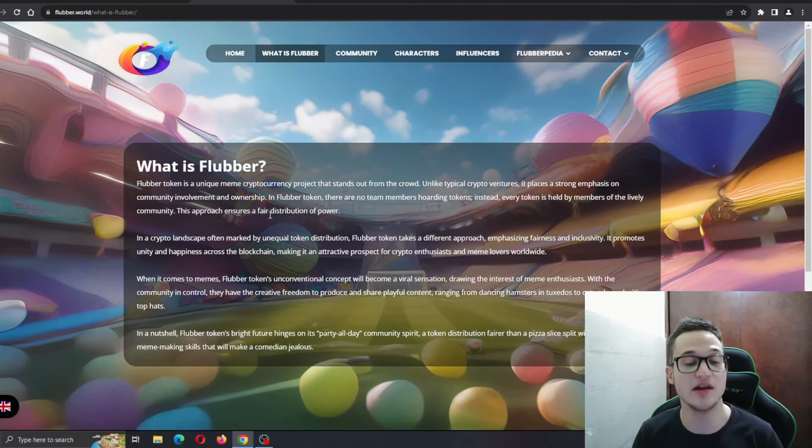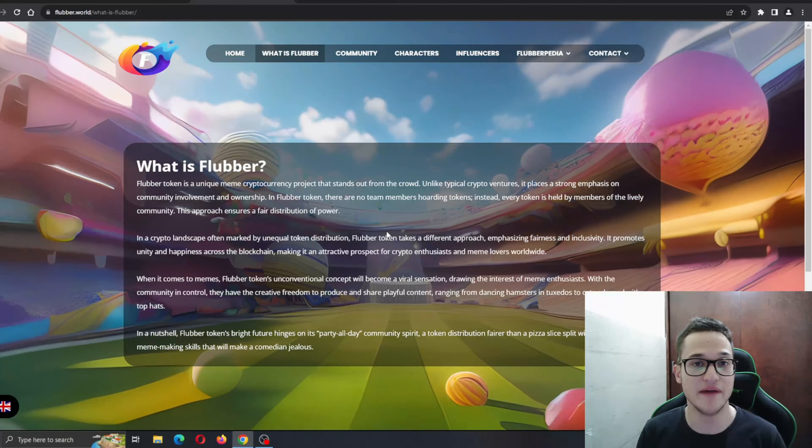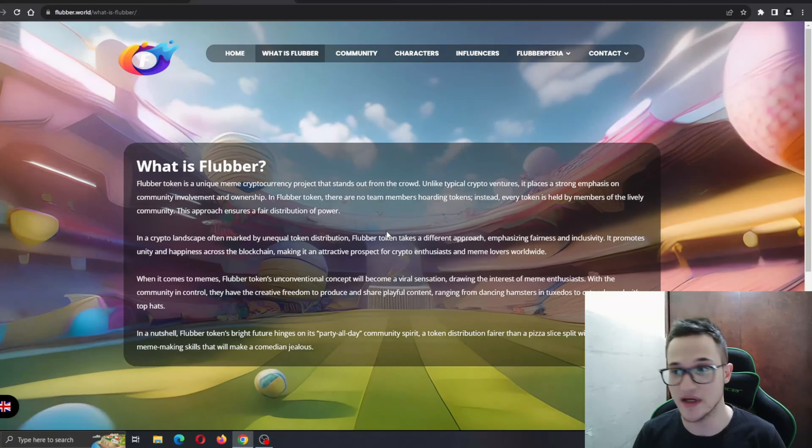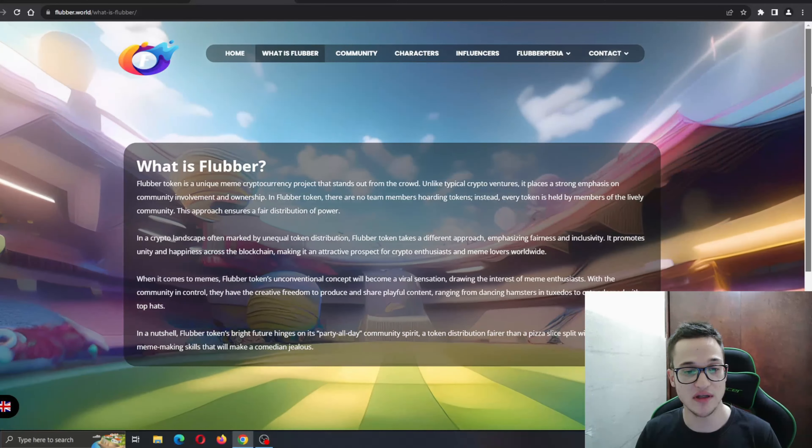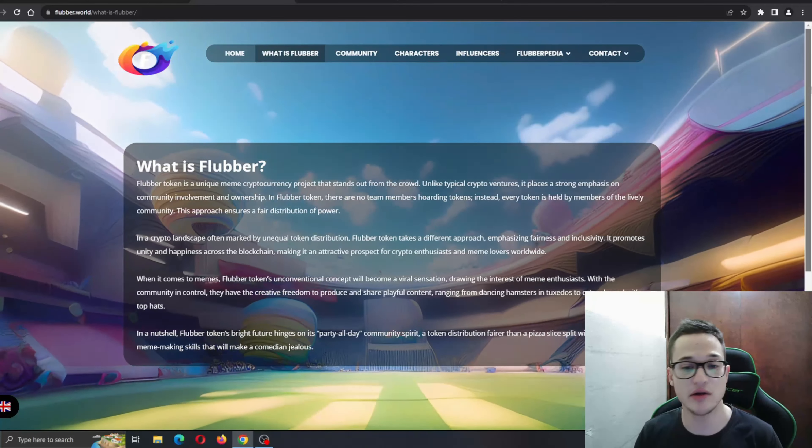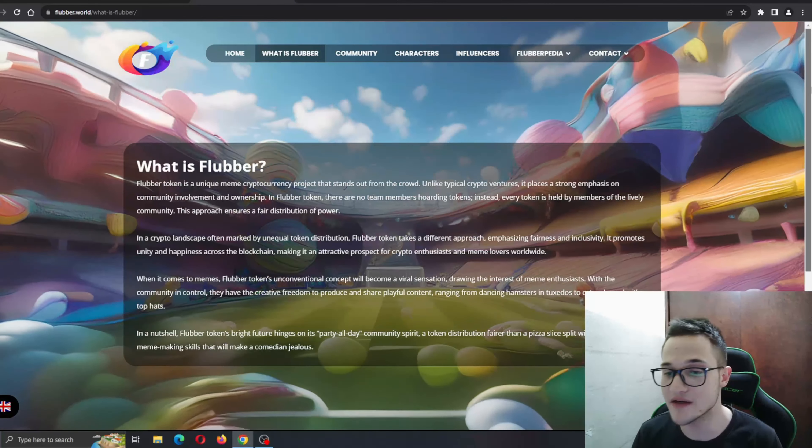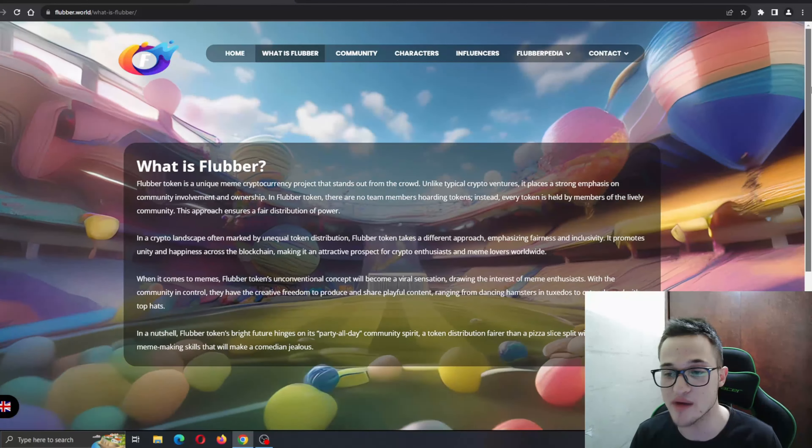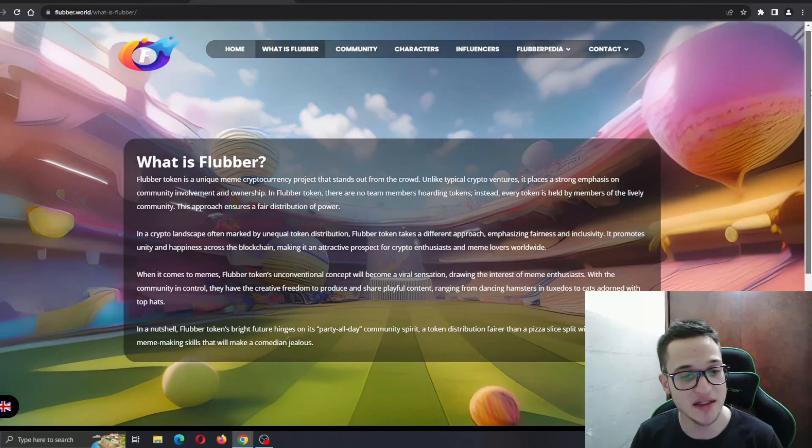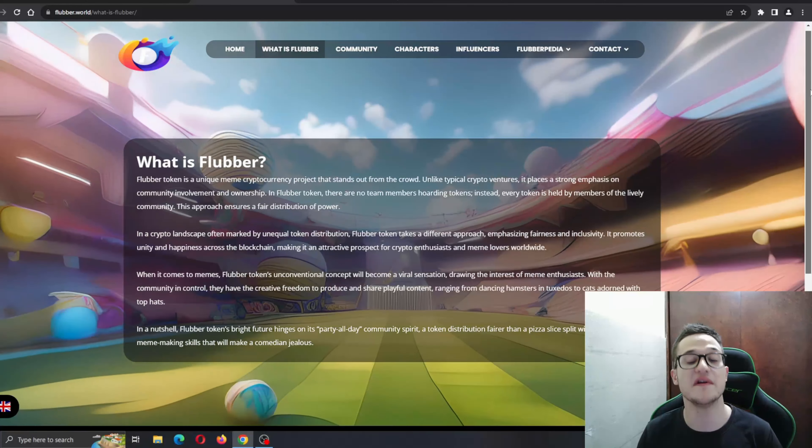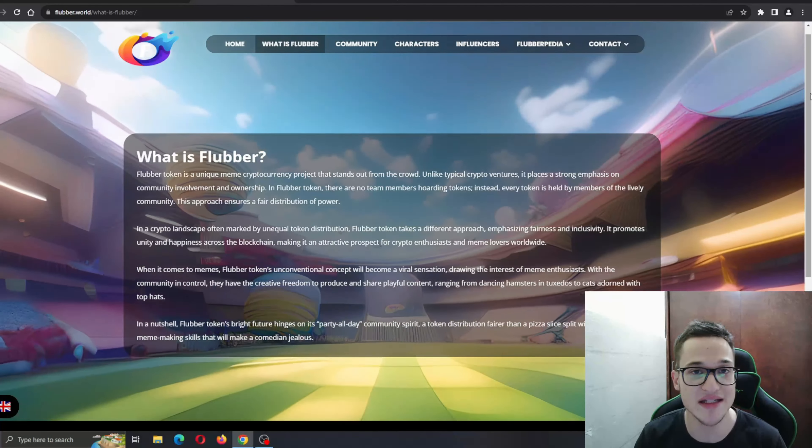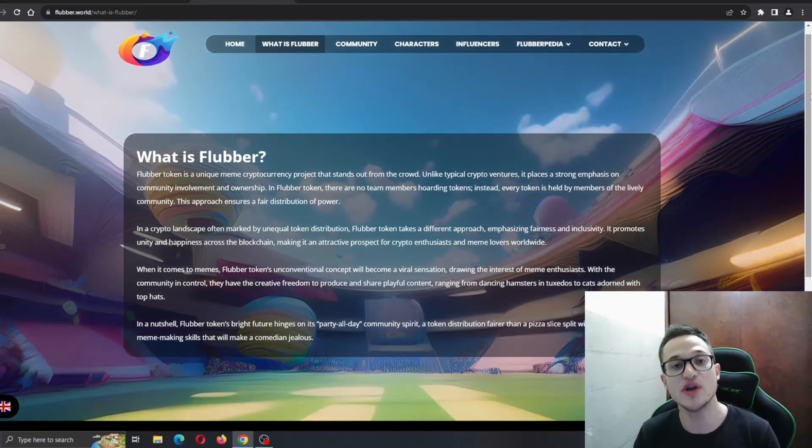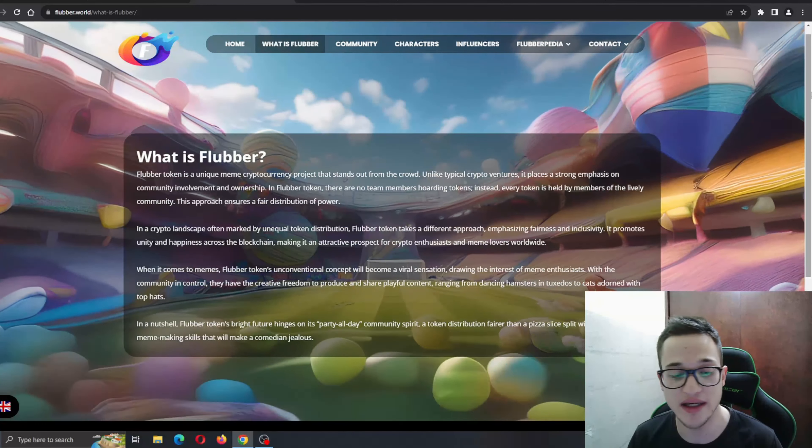A fair and inclusive model for token distribution. In Flubber token, there are no team members hoarding tokens. Instead, every token is held by members of the Flubber community. This approach ensures a fair distribution of power. Definitely amazing stuff, not something you see in a crypto project every day.